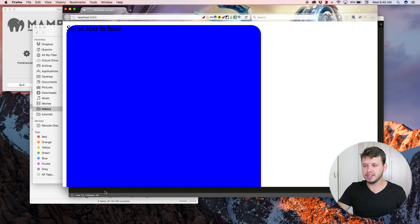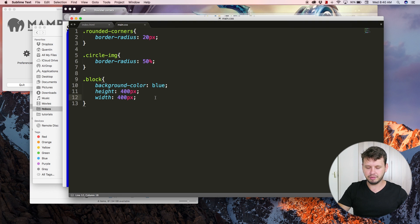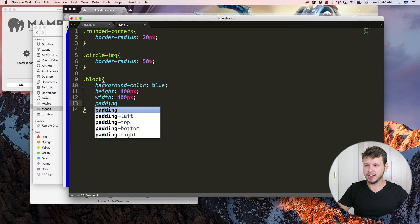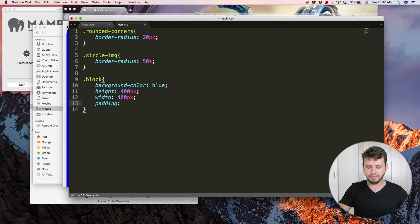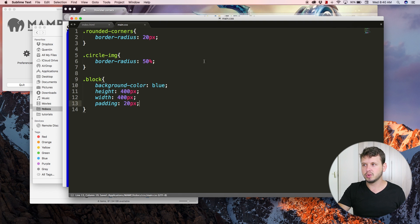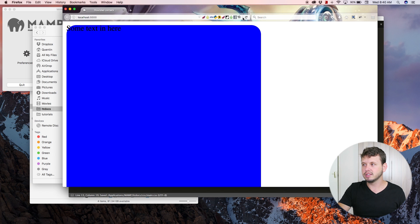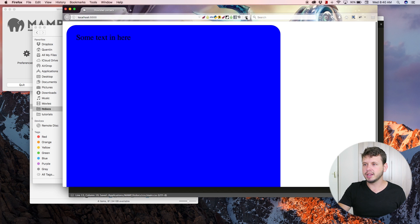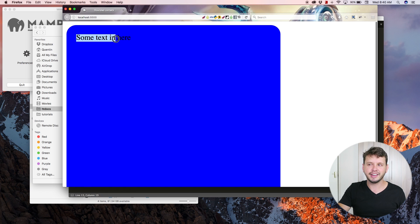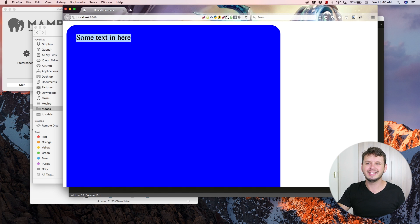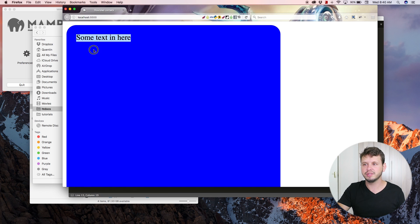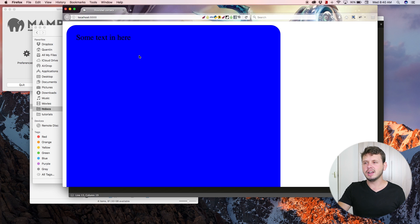Something we might want to do to fix that is add a little bit of padding in here as well. So let's go padding, and we'll just add it all around the block of 20 pixels. Come back here, hit refresh, and now the text is actually within the block. It doesn't pop out of that rounded corner over there.